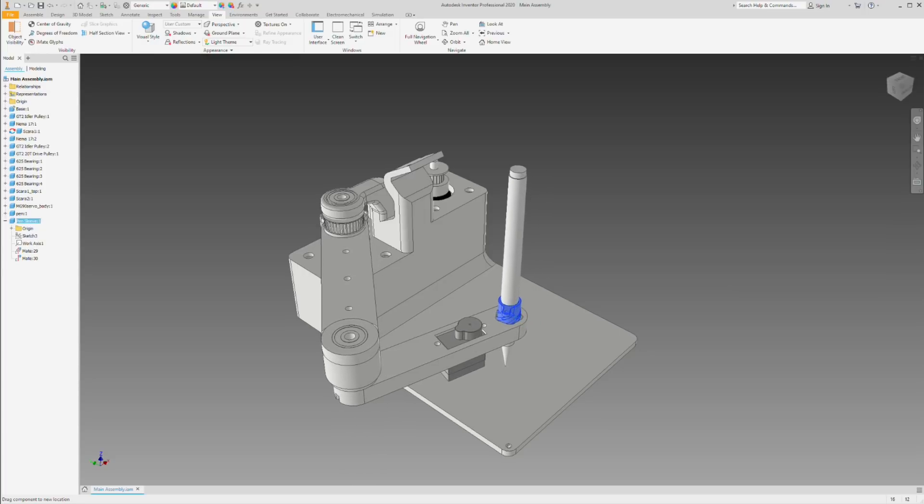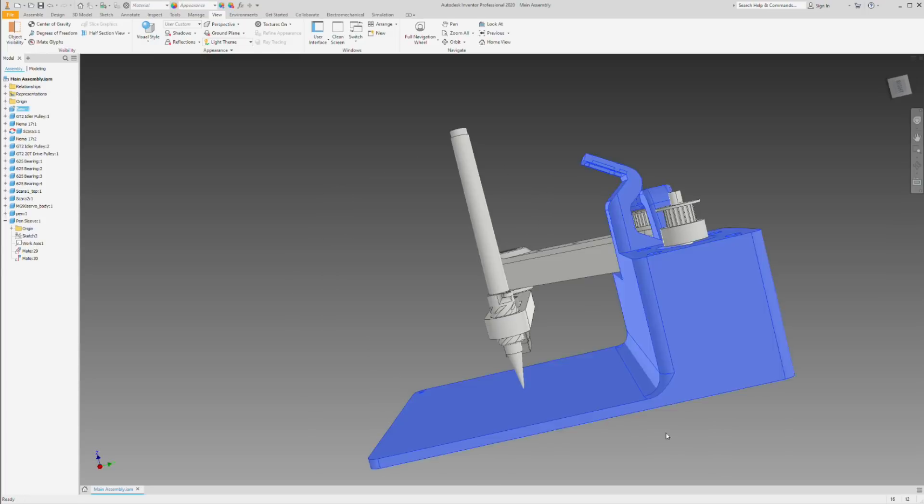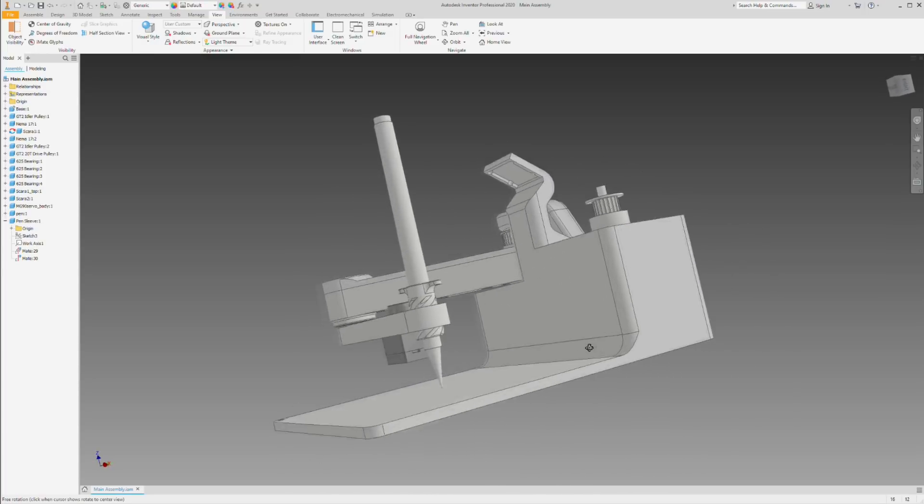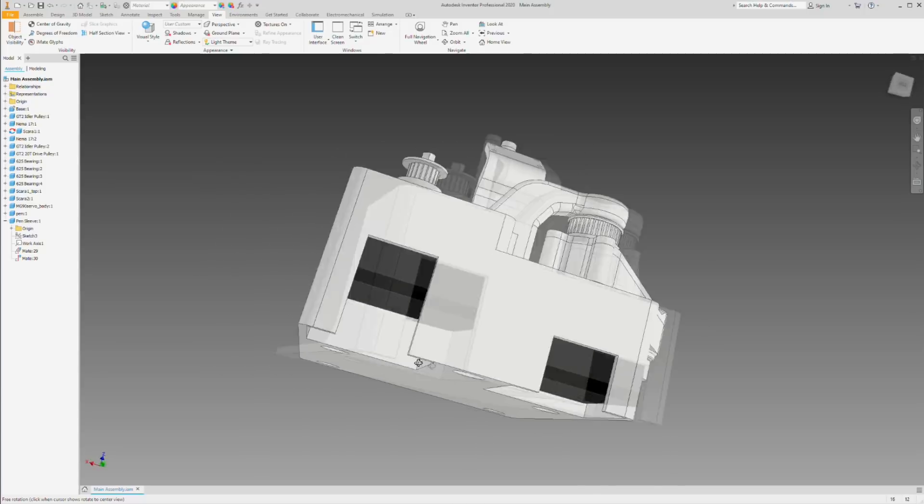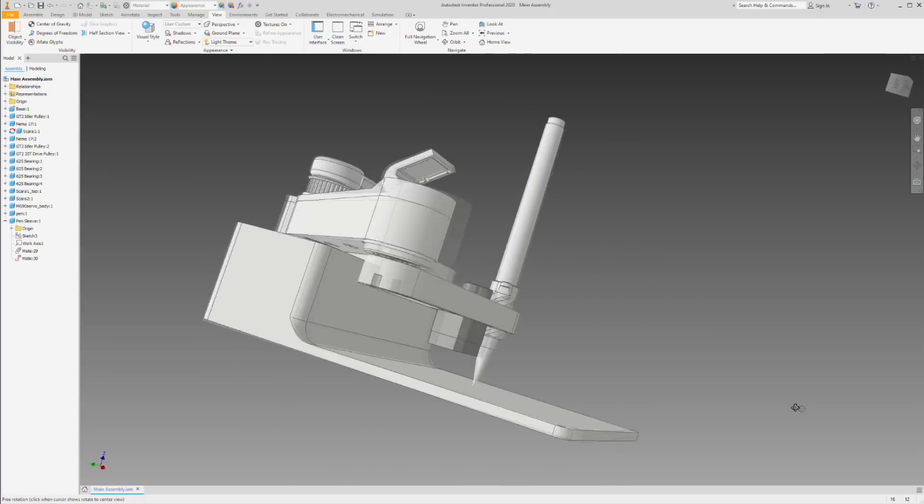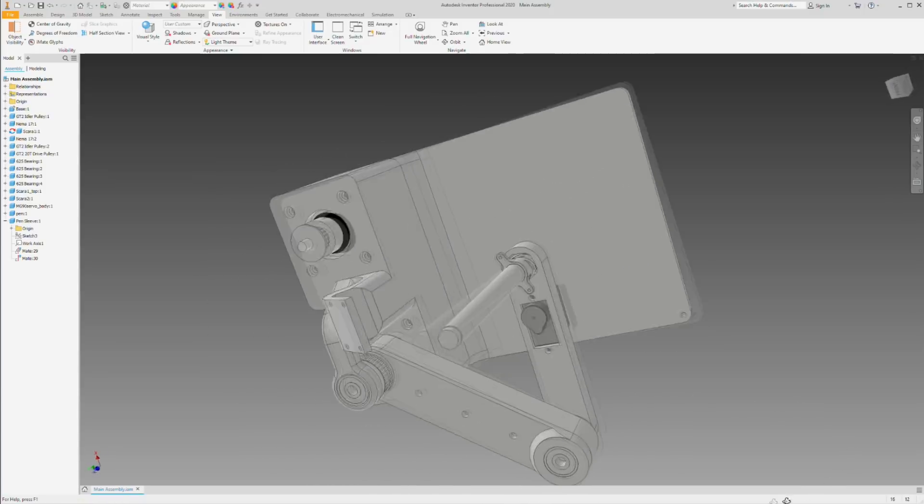And finally, there's this swan-like camera bracket, which probably will give my camera a full view of the playing area, at least I hope.